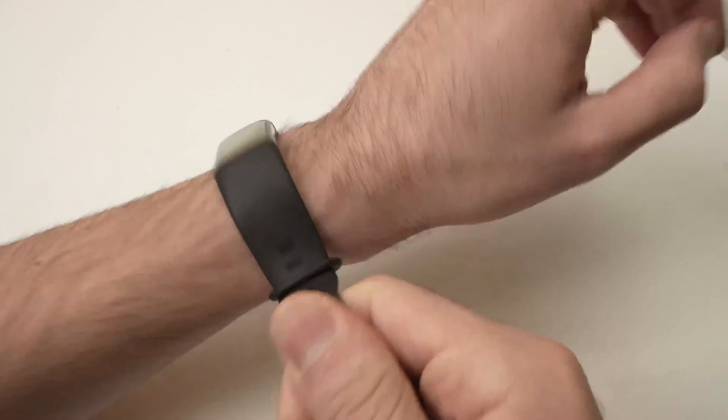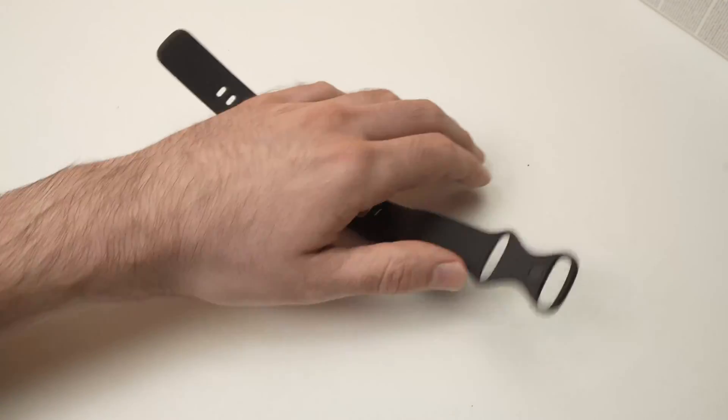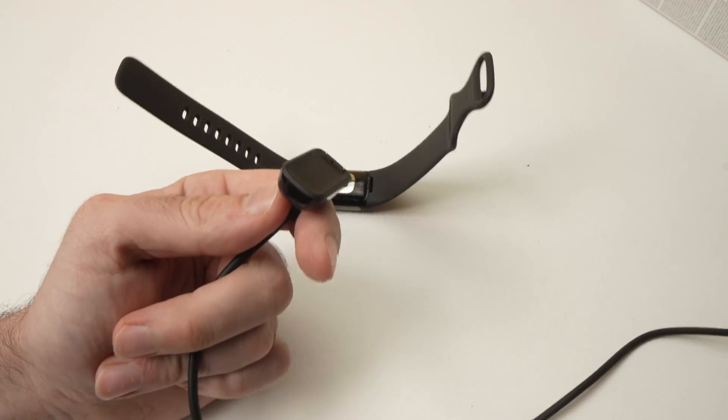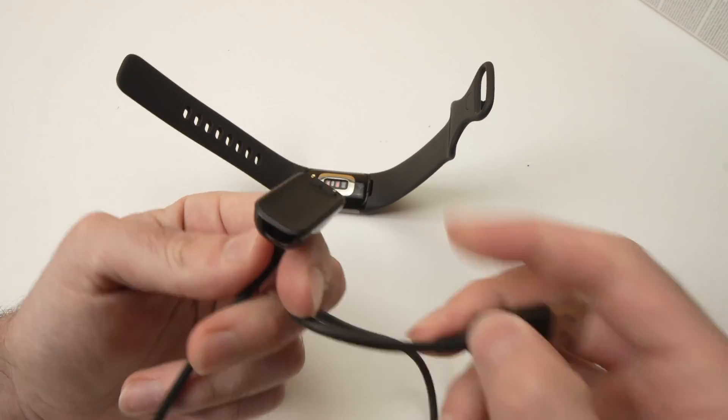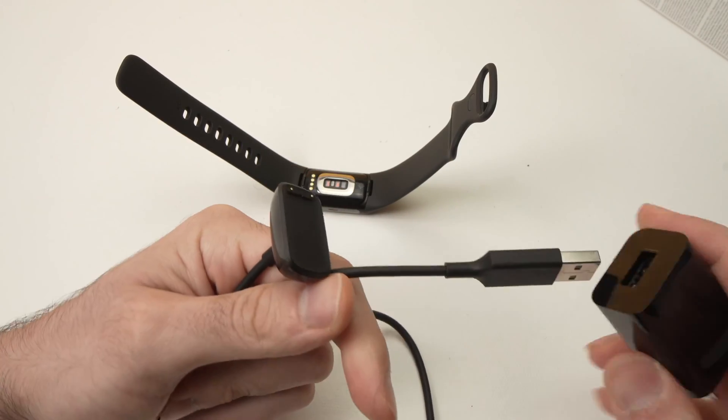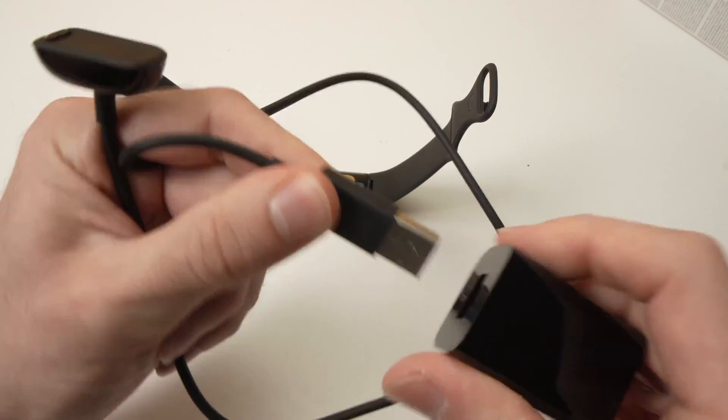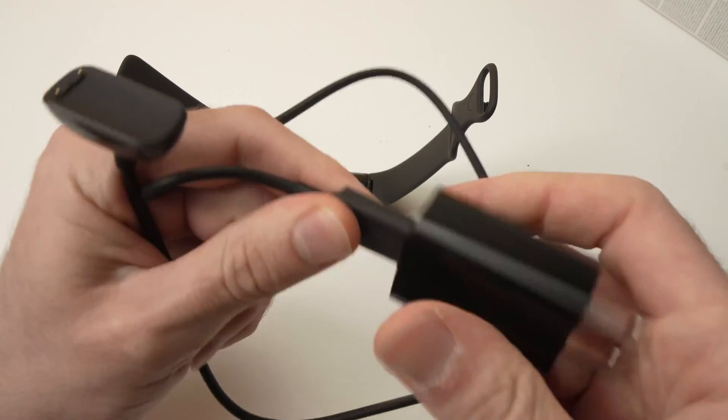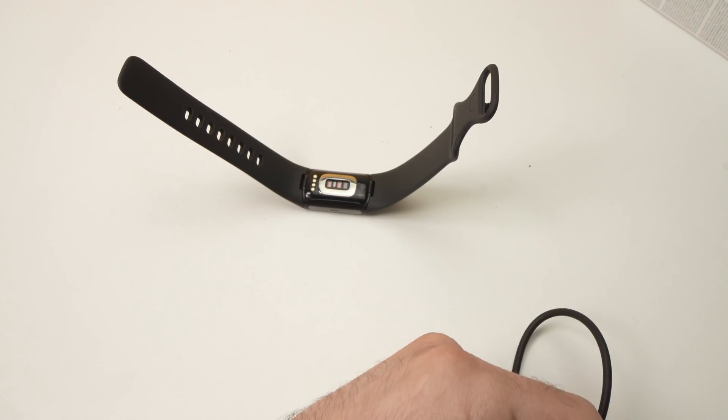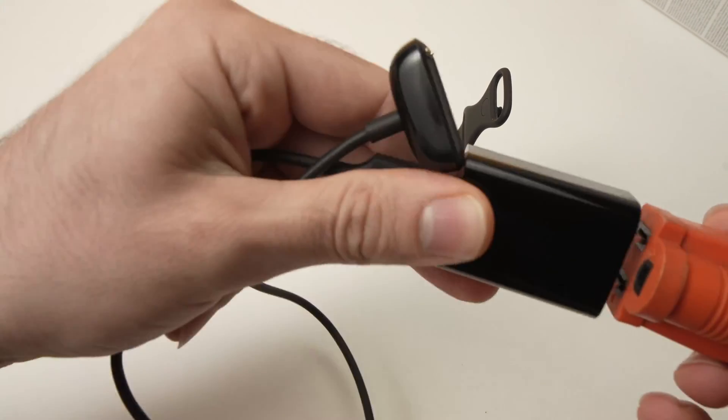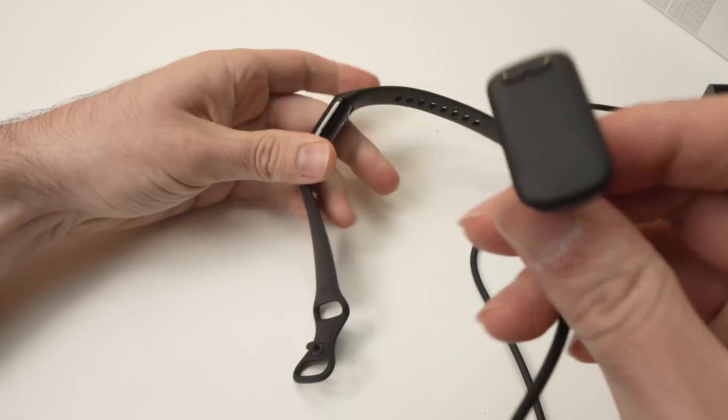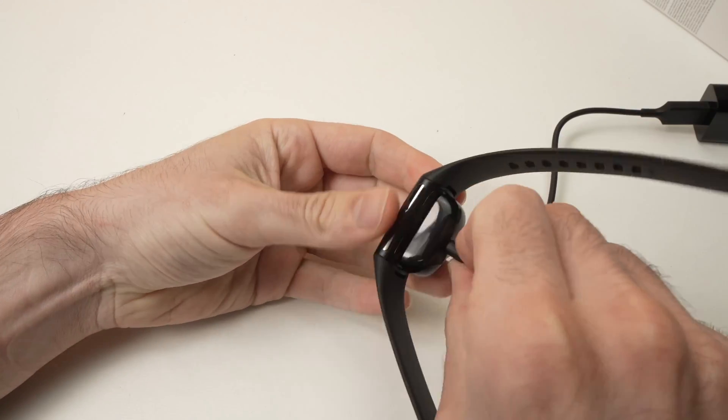Remove your Fitbit from your wrist, take the charging cable that came with the Fitbit, plug it into a wall socket, and now connect your charger to your Fitbit.